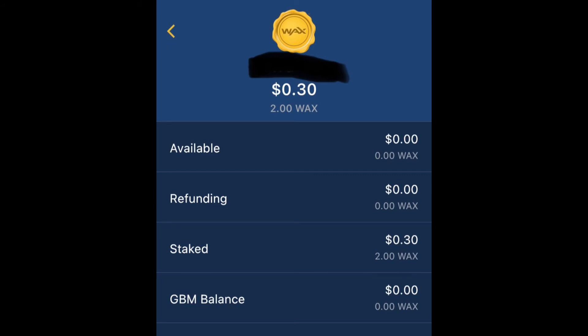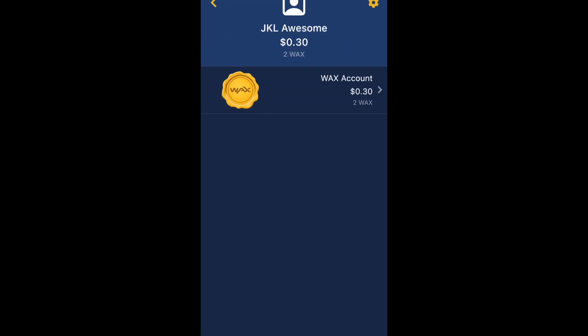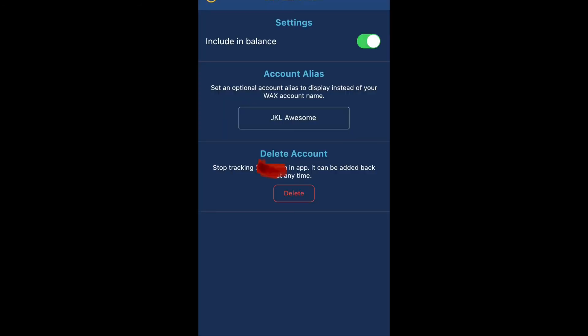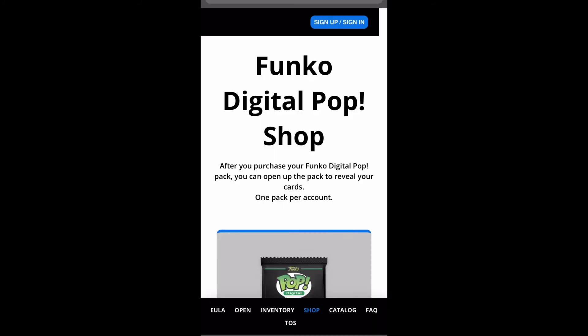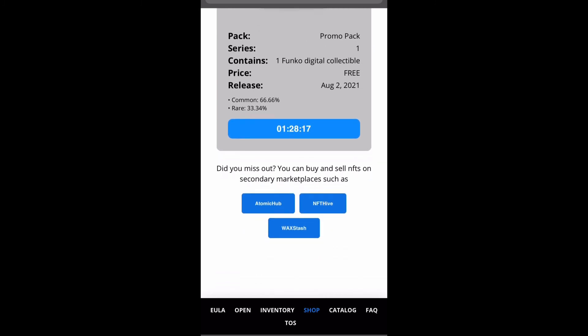Then it'll show what you have in your WAX account. As you can see, mine says I have about 30 cents — I don't know how I got that, I just opened an account and got something for free. You can also go to the digital Funko store and there's a countdown to when the NFTs go live.